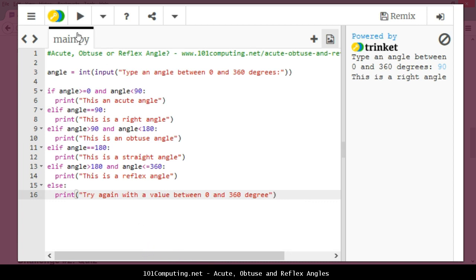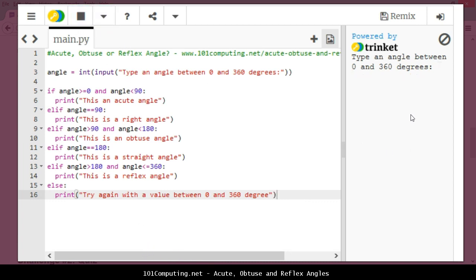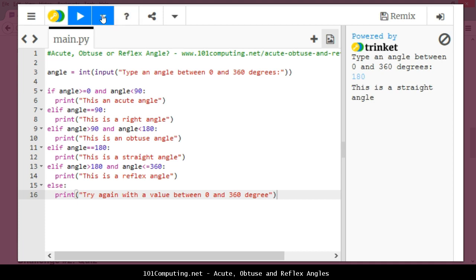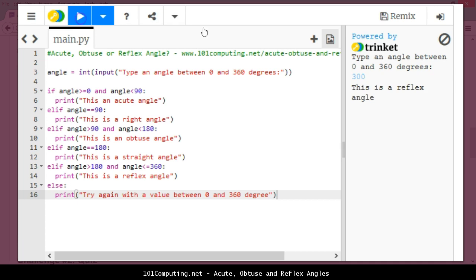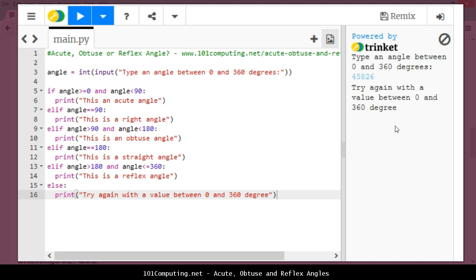So let's try this. Type an angle between 0 and 360. I'm going to try a straight angle, 180. Perfect, this is a straight angle. I'm going to try a reflex angle, let's say 300. And I'm going to try to break my code with an angle of a huge value. Try again with a value between 0 and 360 degrees. Perfect, this is the first challenge fully done.